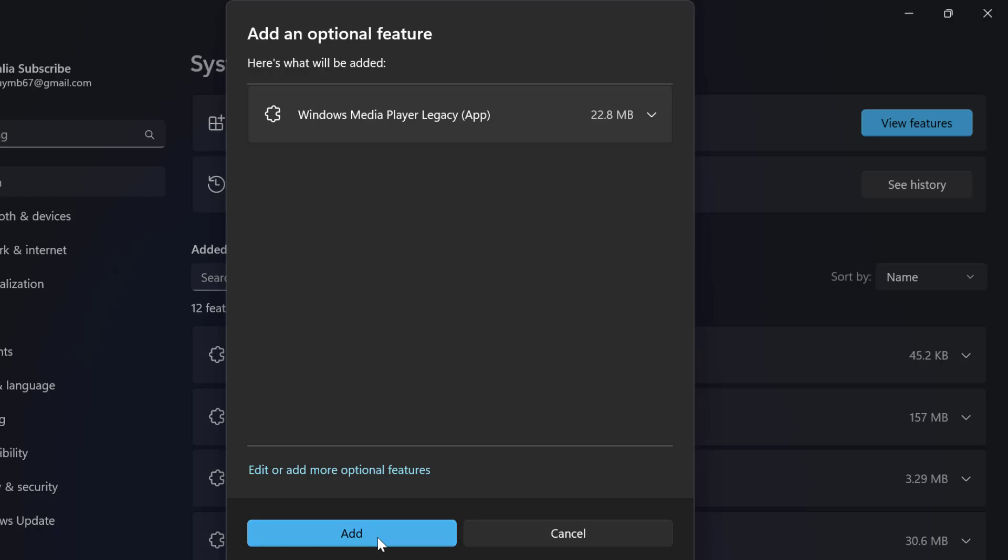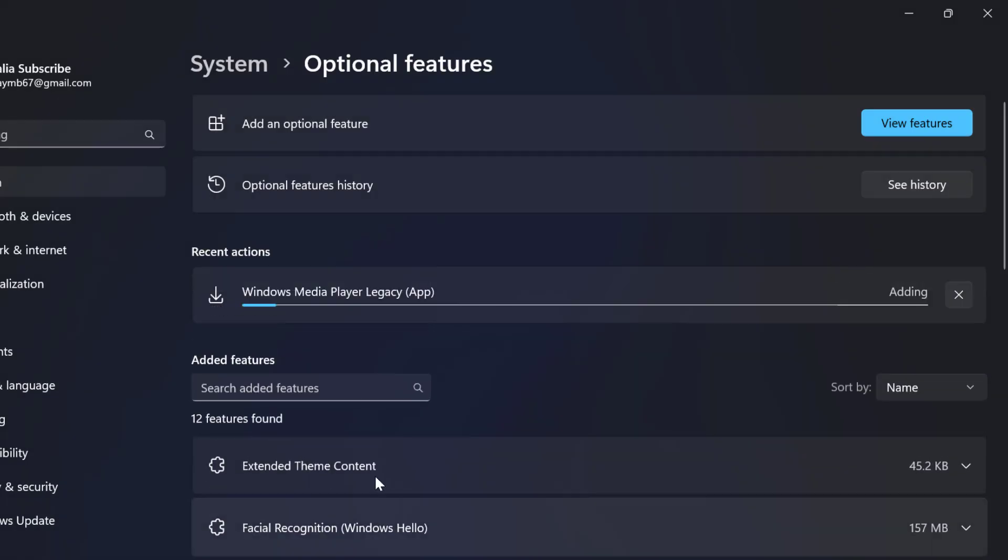You need to select add and the media feature pack will be adding. For example, I'm adding this Windows Media Player Legacy.